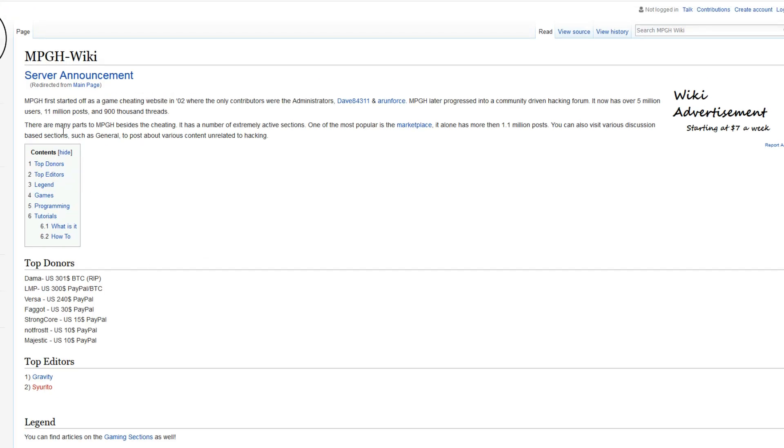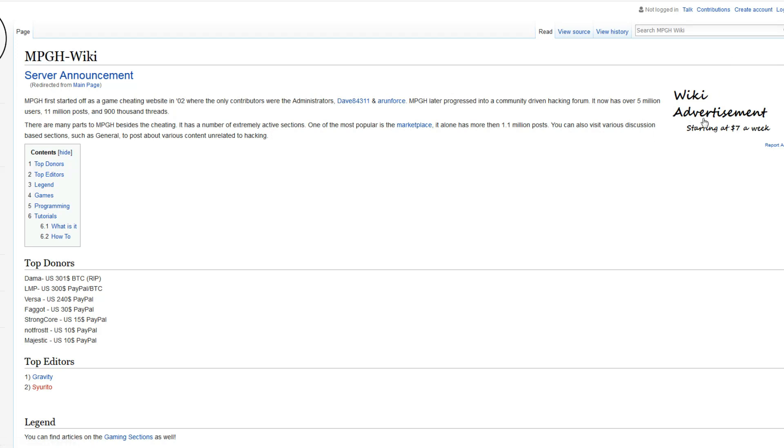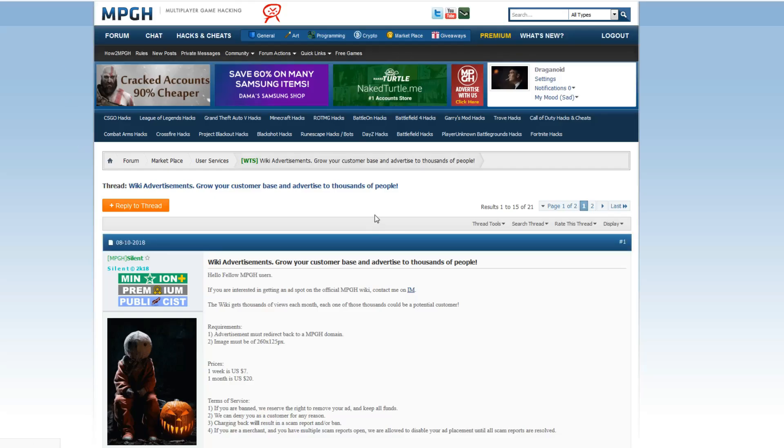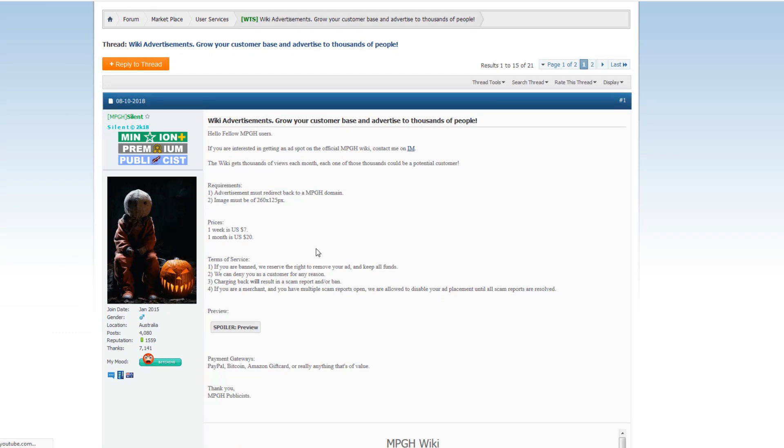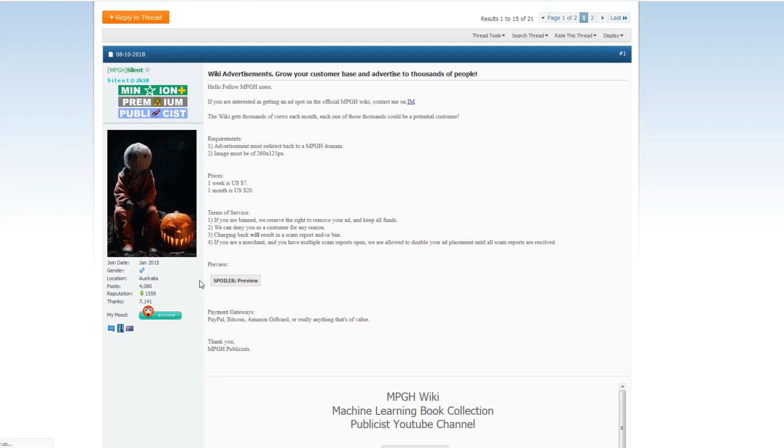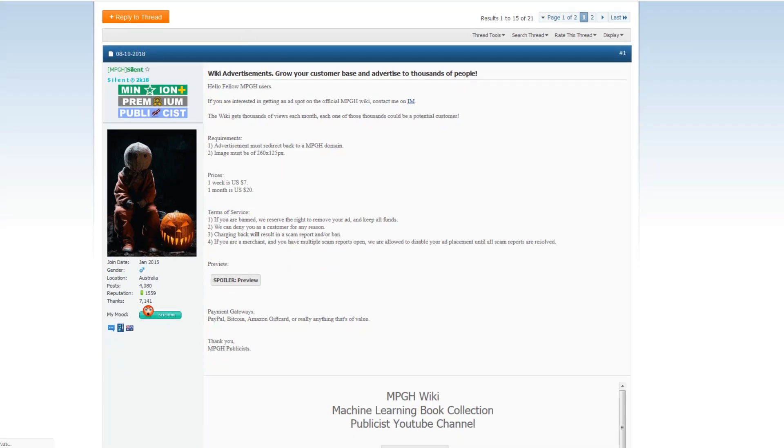So, the first thing I'd like to show you is, if you want to be part of the top donors, all you have to do is click here where it says wiki advertisement, which starts at 7 a week. You'll be redirected to the MPG post by Silent, where he explains it more in detail, but pretty much, one week is 7 US dollars, and one month is 20 US dollars.